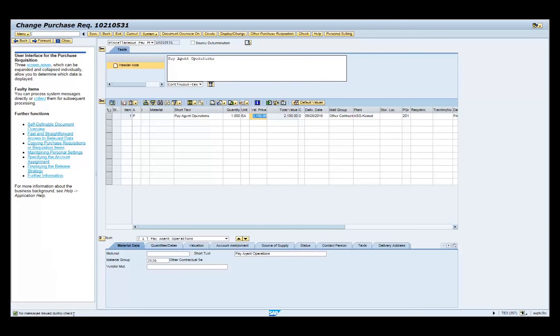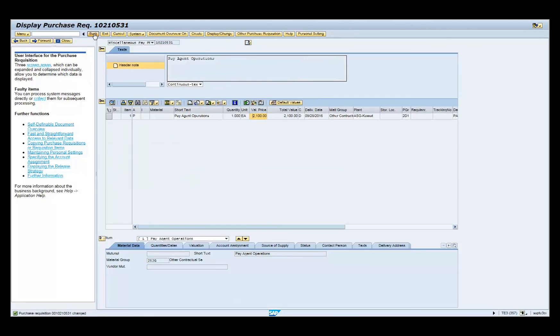Click the Save button on the menu bar. Note the Informational Message in the lower left-hand corner of the screen stating the Purchase Requisition has changed.